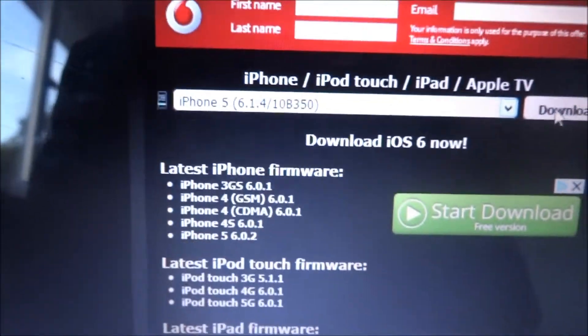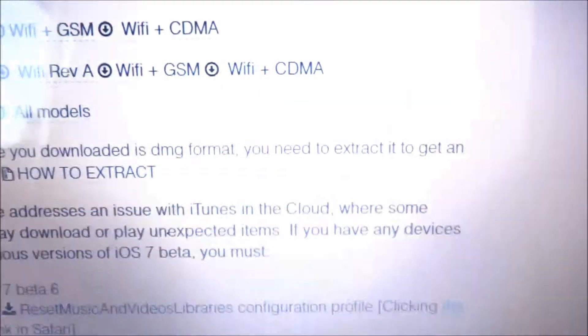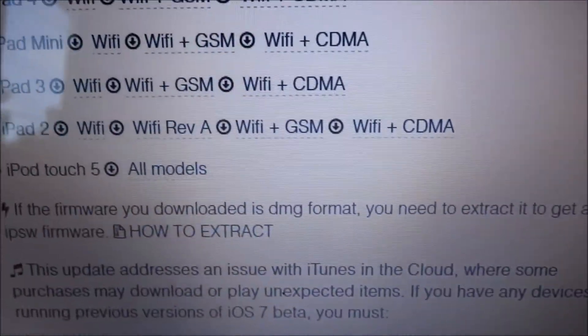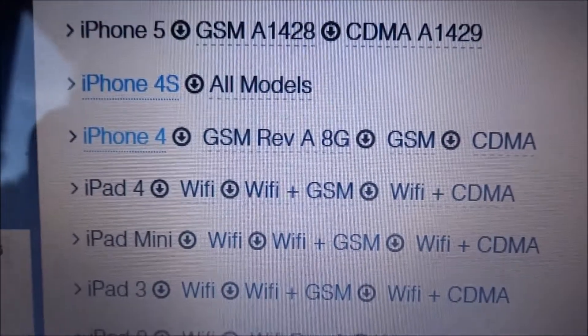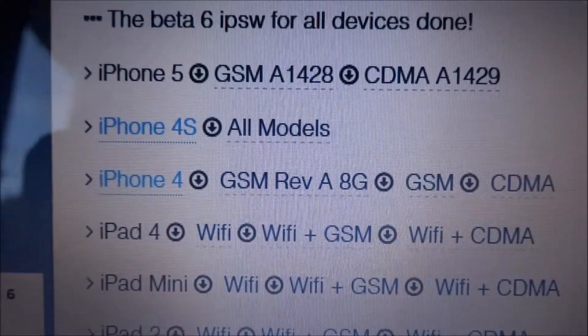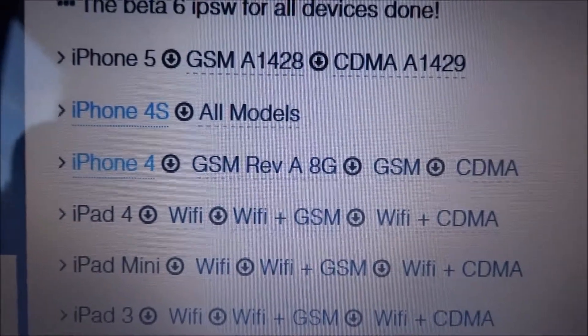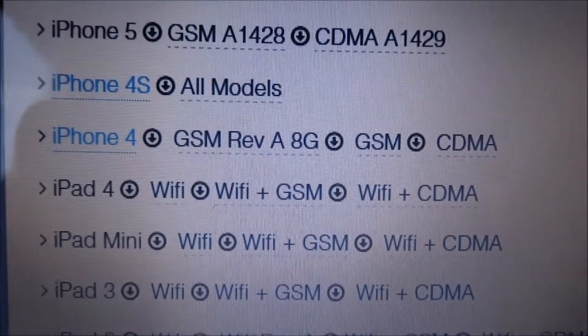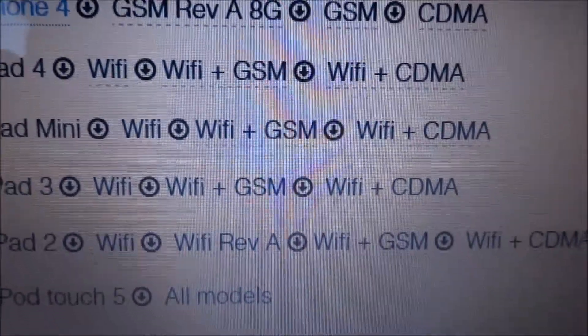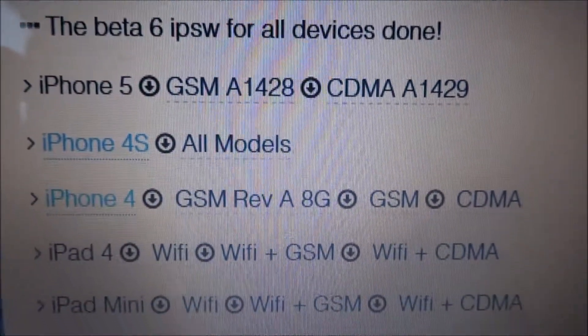That's the first file you need. The second file you need is on the blog — download it from there. You can see the different ones listed. For iPhone 5 there are two different files. All you need to do is check the back of your iPhone — there is a model number on there — and just make sure you download the right model number.